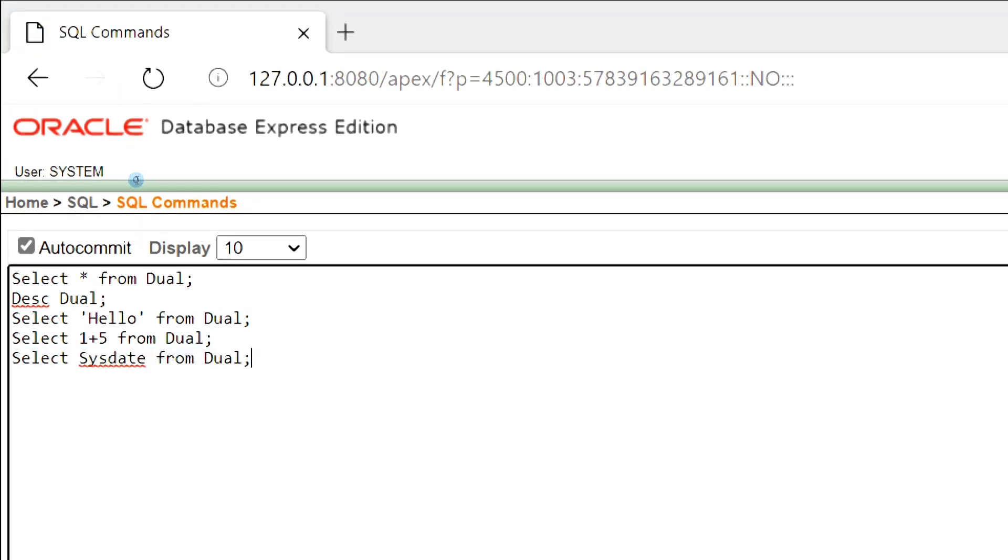These are some of the examples where we have to use Dual Table. There are many other uses of Dual Table, which we will see while discussing other topics in SQL. Hope you have understood the topic. Practice some more examples on your own. Thank you.